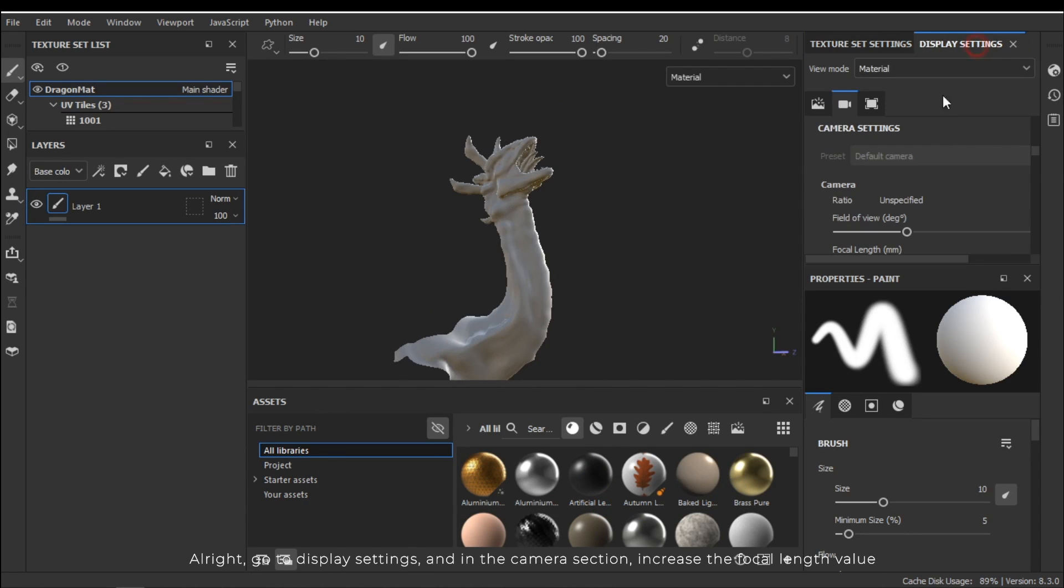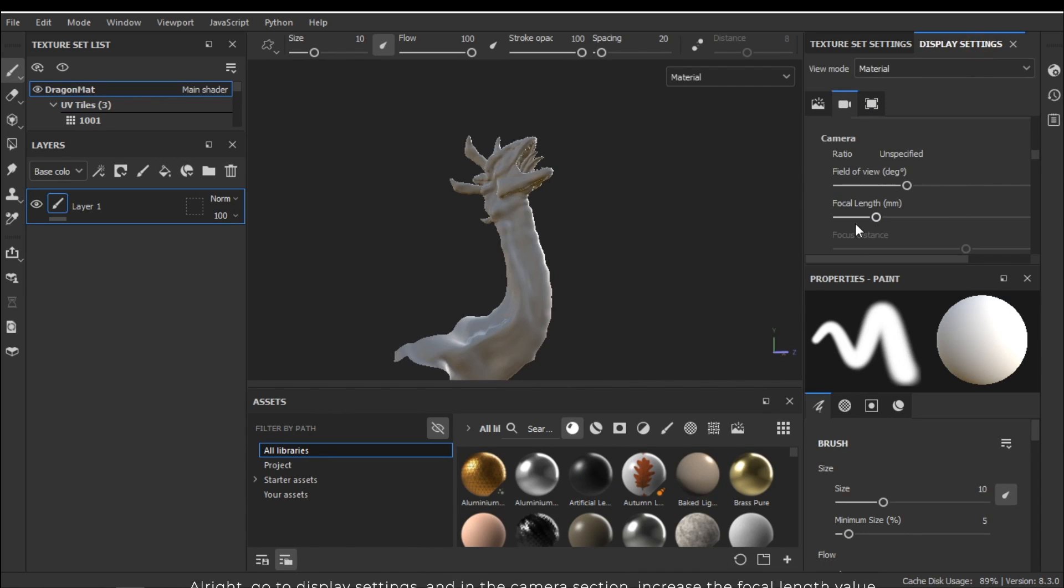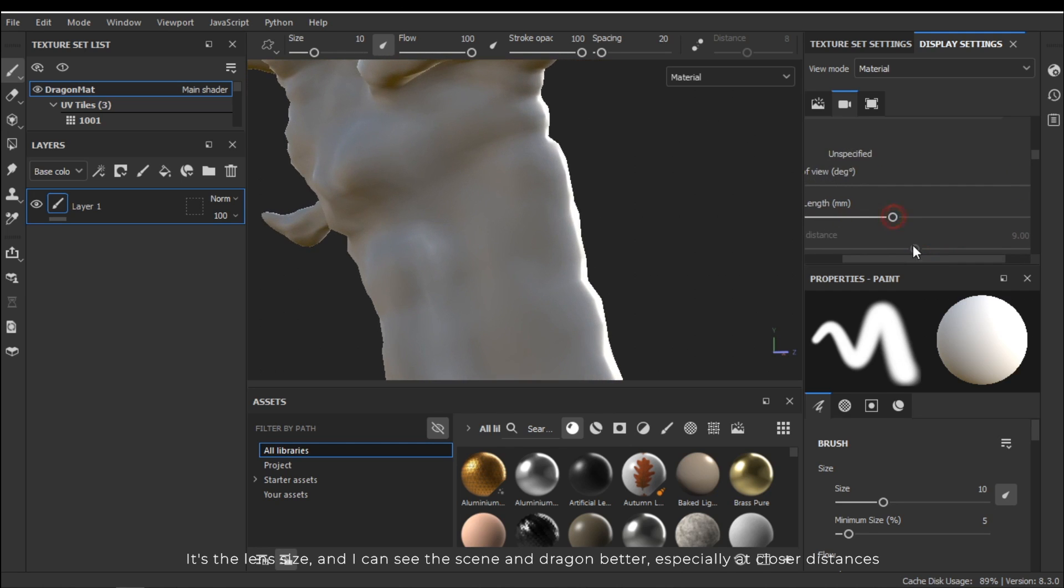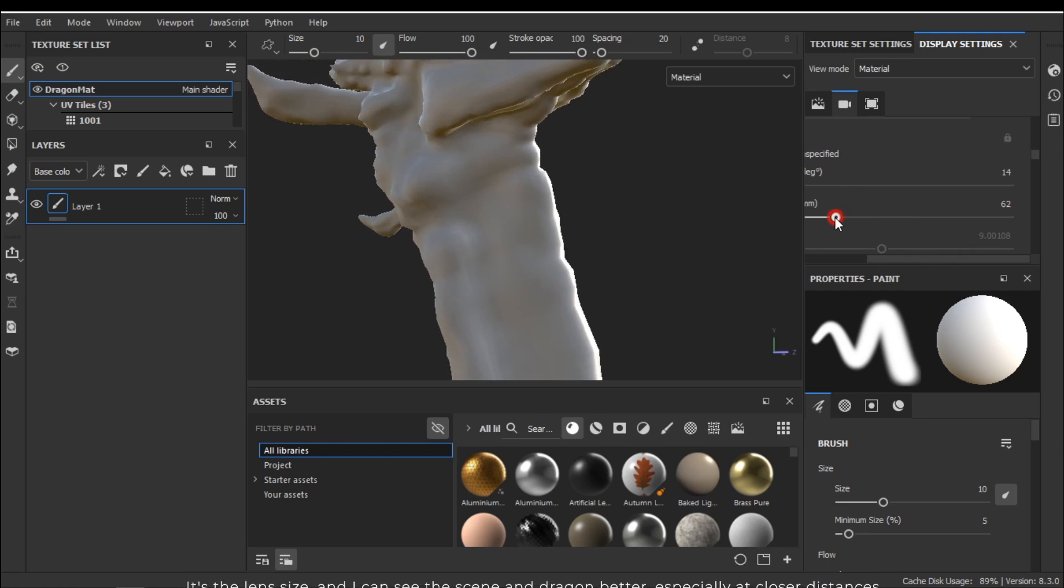Alright, go to display settings and in the camera section increase the focal length value. It's the zoom size and I can see this scene and dragon better especially at closer distances.